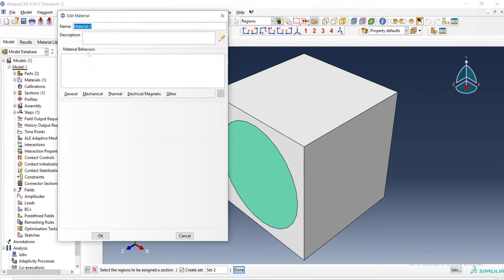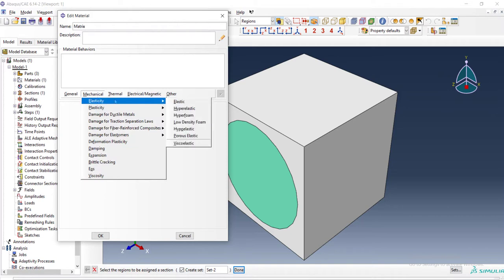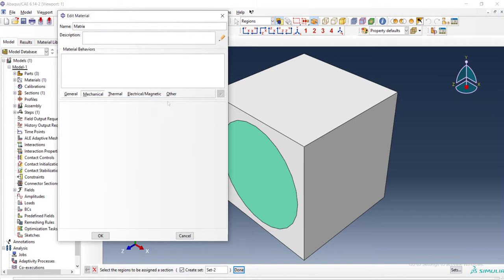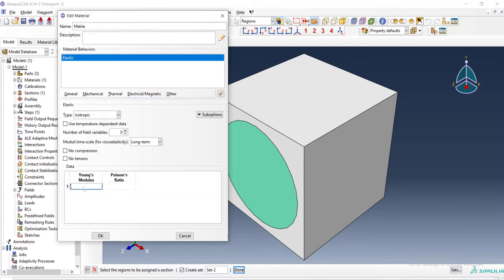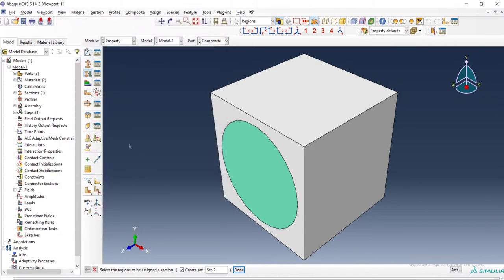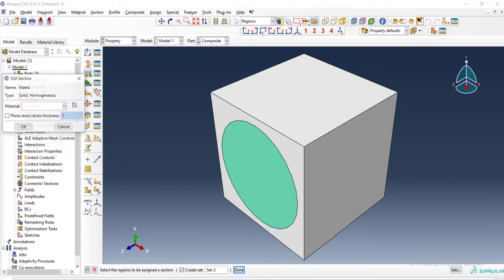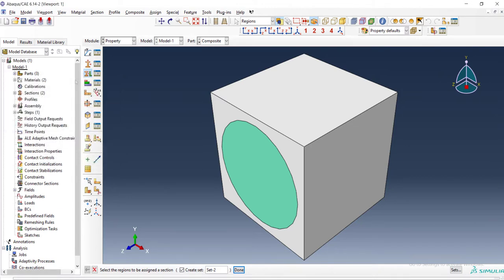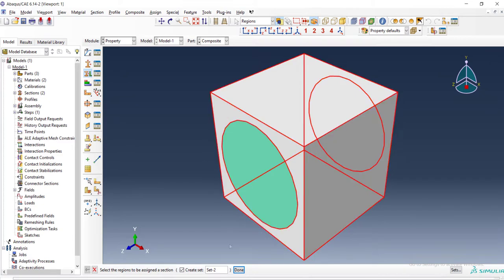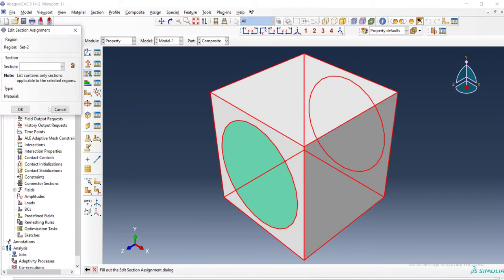In the next step, we create material for matrix. The name and then elastic properties of the matrix. This value is desirable and we can change it in our code. And then create a section for matrix. Solid and homogeneous. And then choosing matrix property and then assign to the matrix.